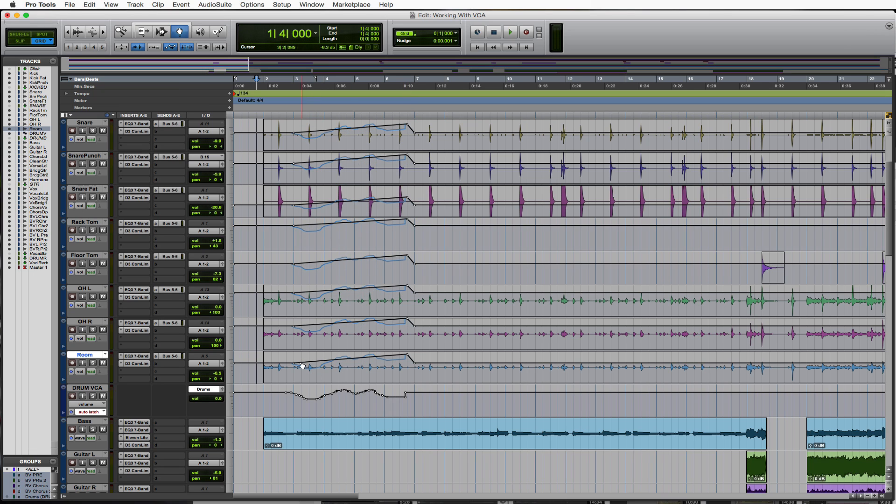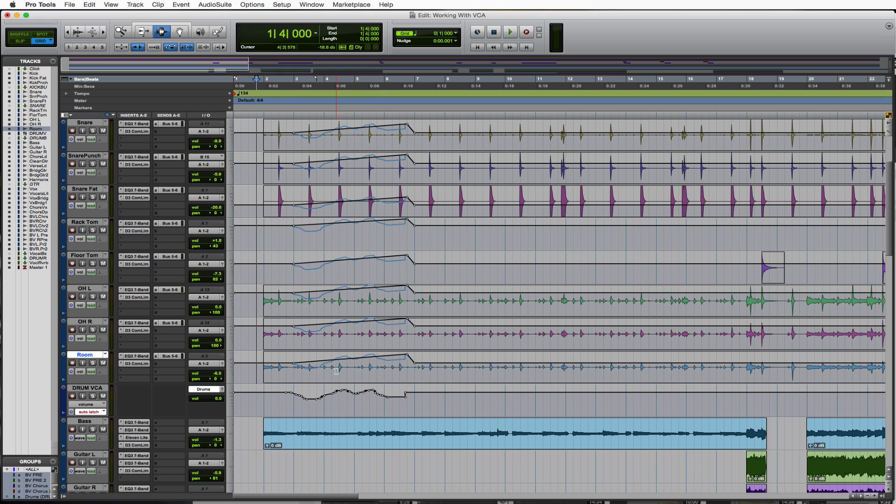And you'll see now this is the composite of both automations, not just the first one, but both of the automations. This is what it would look like. So let's take a listen to that.